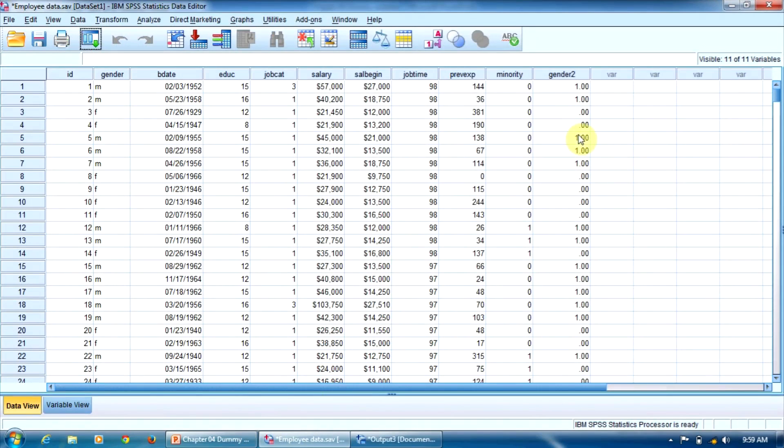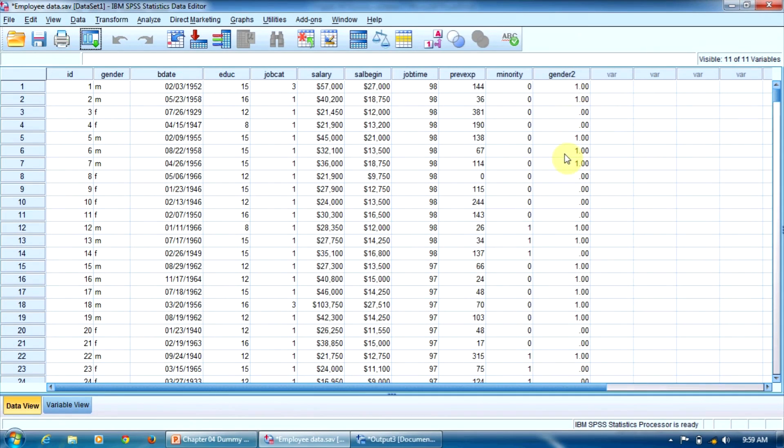As you notice, the program added the gender2 variable here. And its values are, of course, 1 for male employees and 0 for female employees. So we have just recoded a variable to transform it into a dummy one.